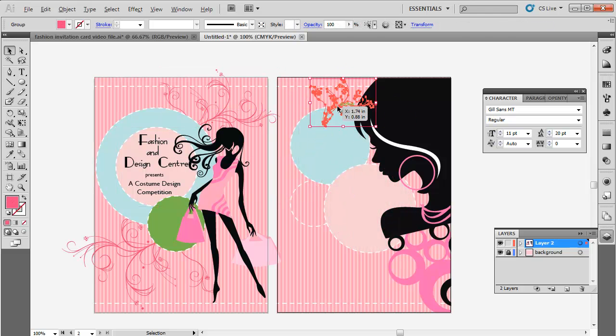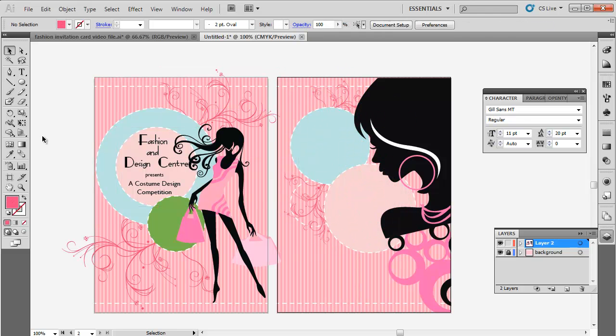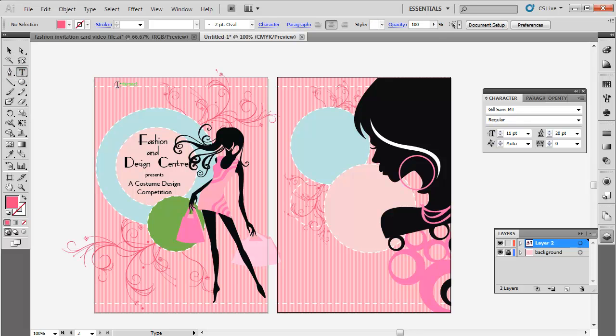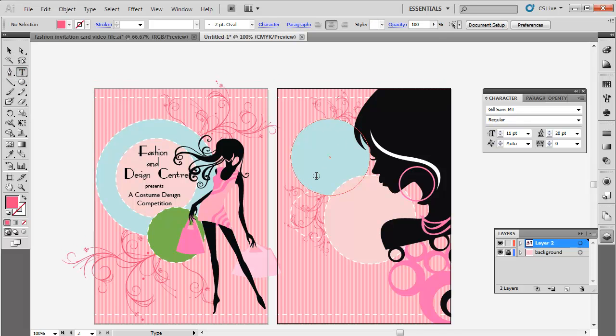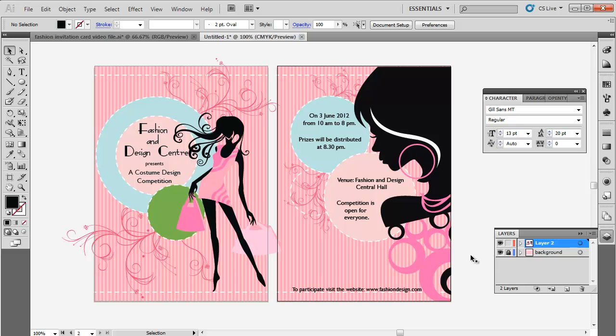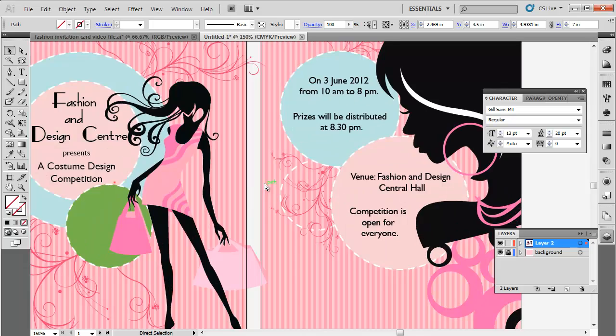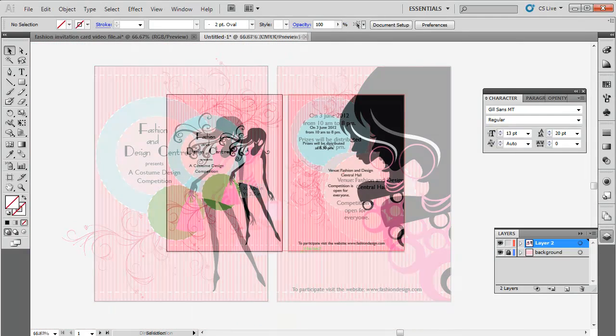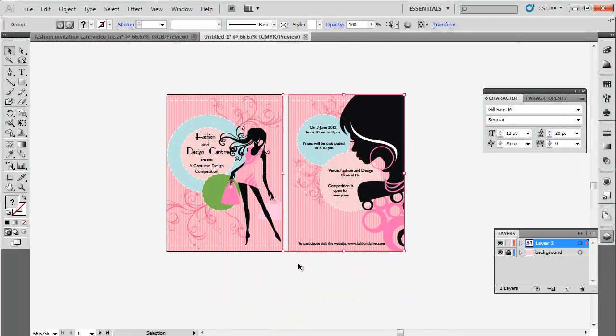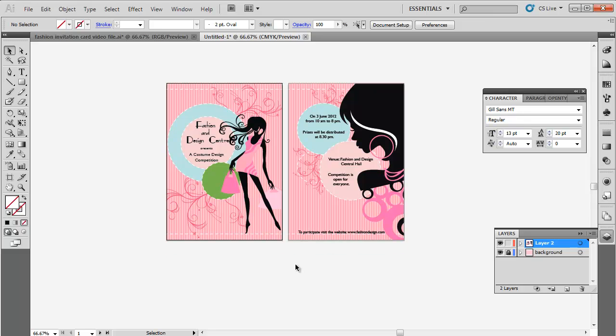Now copy the swirls design and place it on the back side of the flyer. Adjust its placement accordingly. Use the Type tool to insert text. In the end, use the Rectangle tool to draw a rectangle with no fill over the artboard of the front side. Then select all the elements and press Ctrl-7 to create clip masking. This will remove the unnecessary parts.